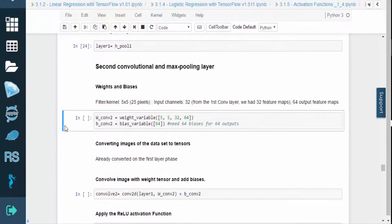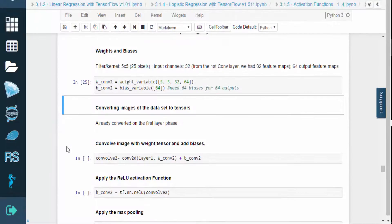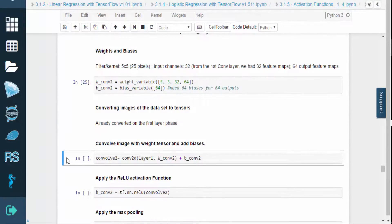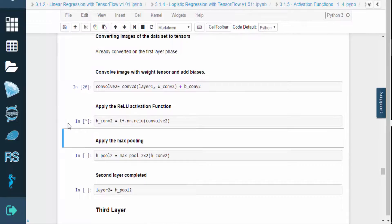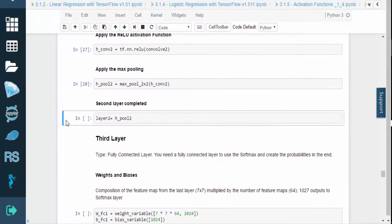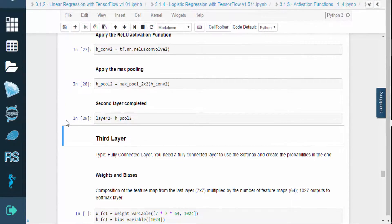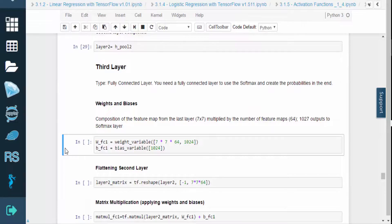We'll move on to the second convolutional and max pooling layer. Again, we'll set the weights and biases. The kernel is 5x5, we'll have 32 input channels since the first convolutional layer had 32 feature maps, and we'll have 64 output feature maps. We already converted the images into tensors during the first layer phase. Again, we'll perform a convolution with the weight tensor and add biases, then apply the RELU activation function and apply max pooling. And we completed the second layer.